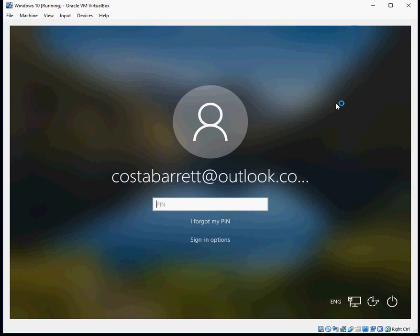Hi there, welcome to the video. Today I'm going to show you how you can automatically log on to Windows 10 without typing a password. Hope you find this guide useful — if you do, please help me out by subscribing to my channel.